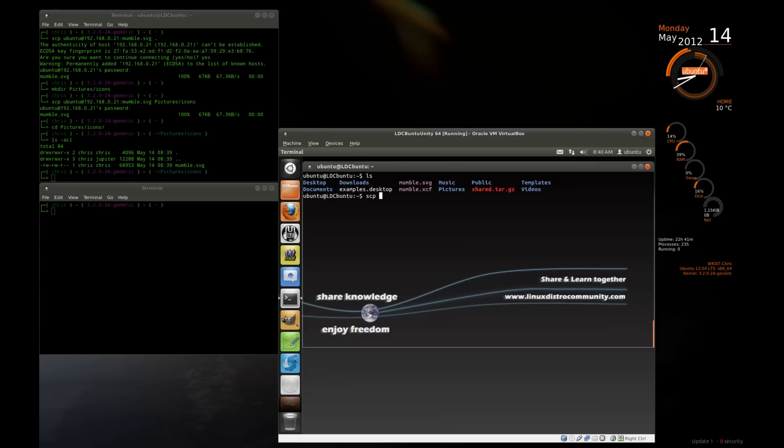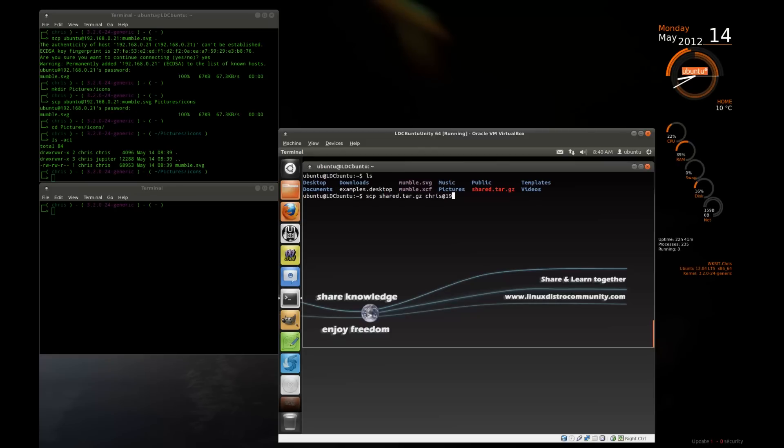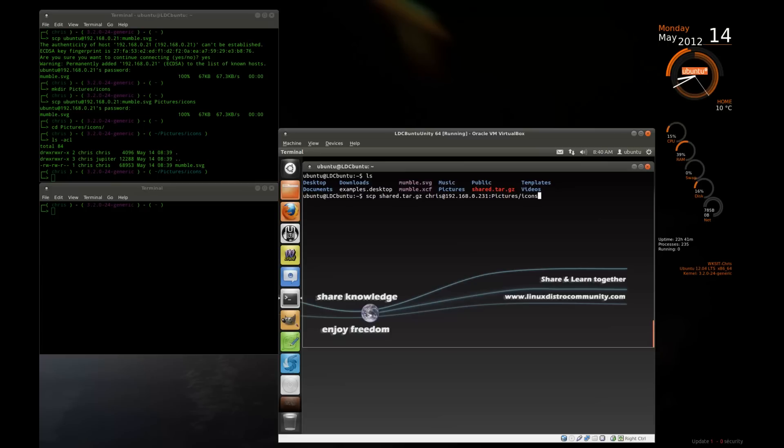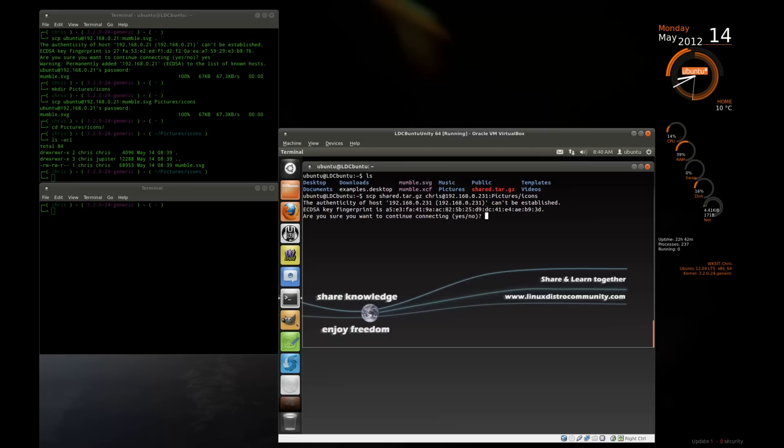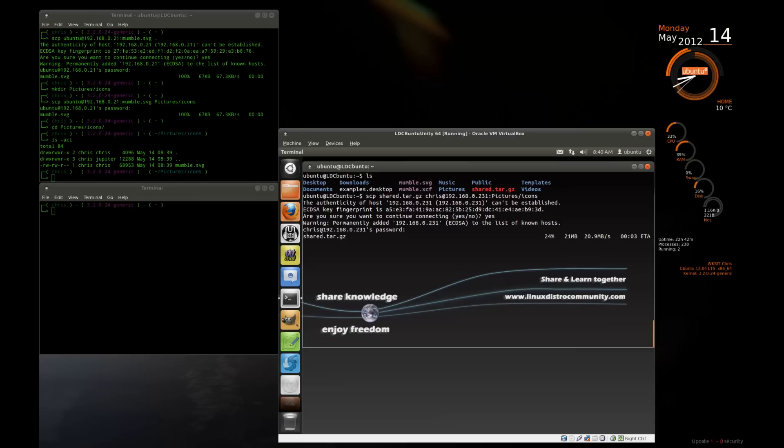And when you push something, you name the file first. Shared.tar.gz. And then I'm going to push it to my account at my machine. And then where do I want to push it to? I want to put it into the pictures slash icons folder. And it says, hey, I've never connected to this machine before, but here's the fingerprint. Do you want to accept it? Yes. And now it should ask me for a password. I type in my password. And then the file gets transferred.